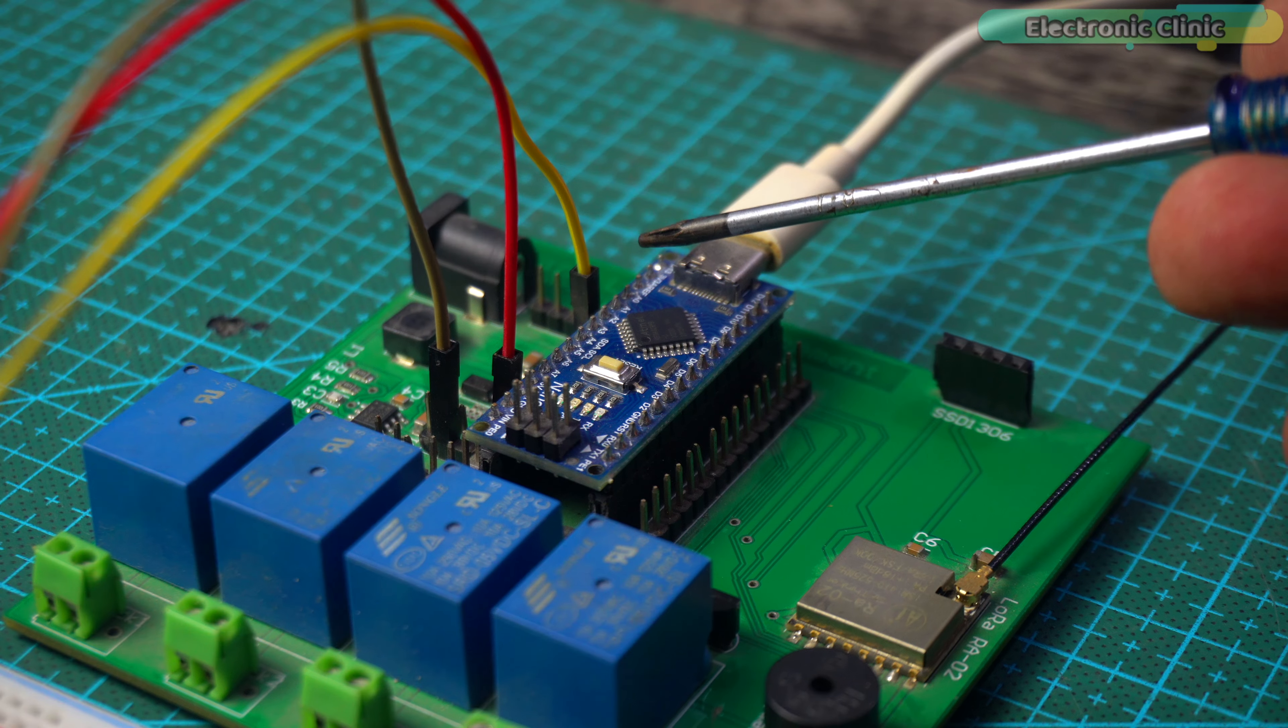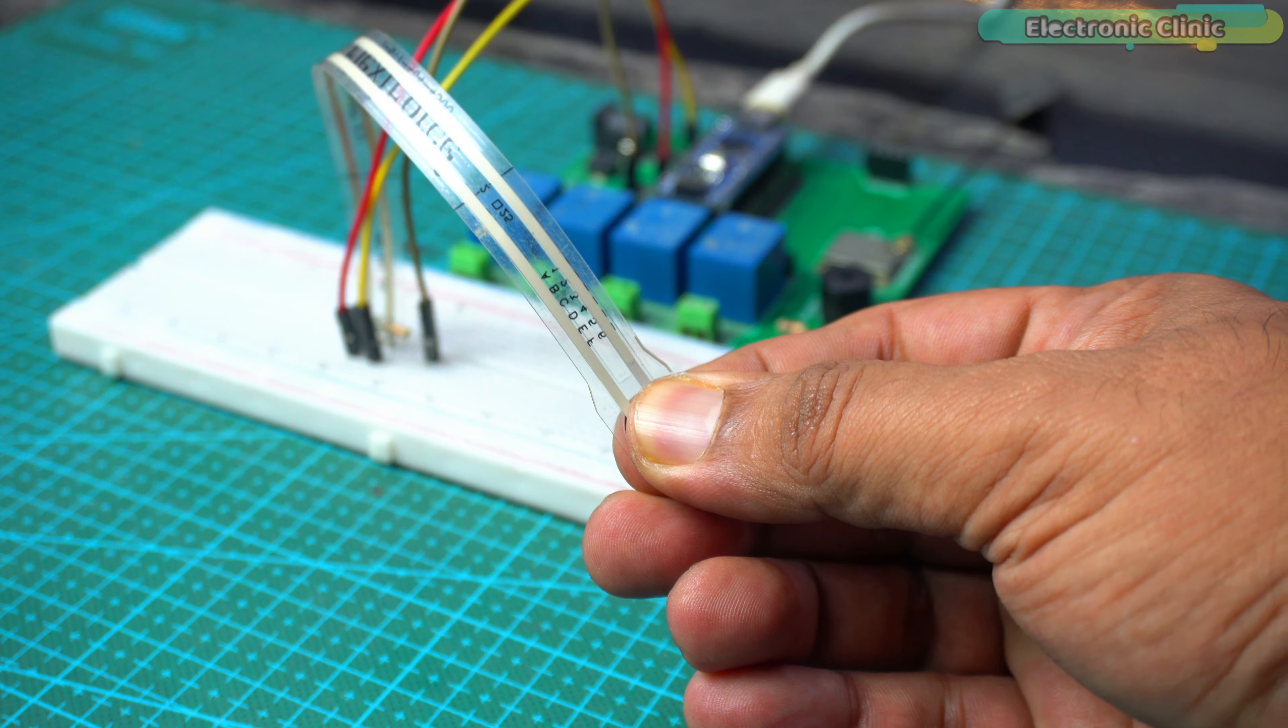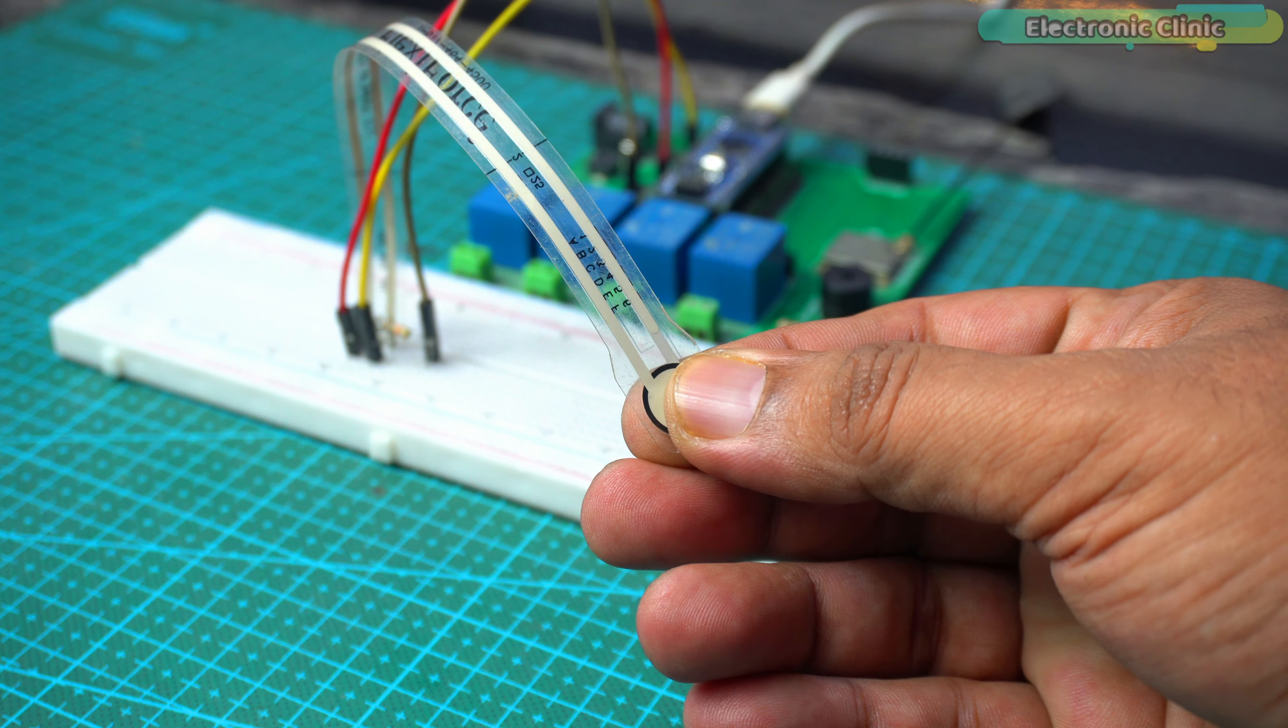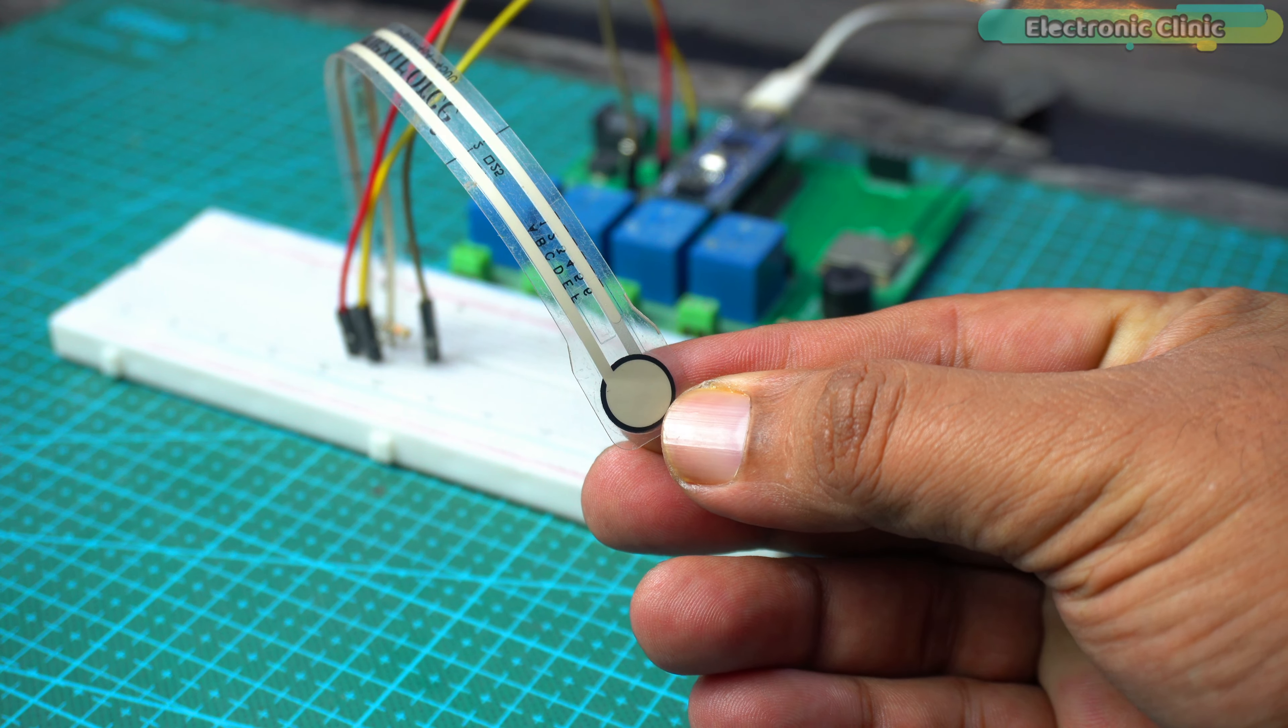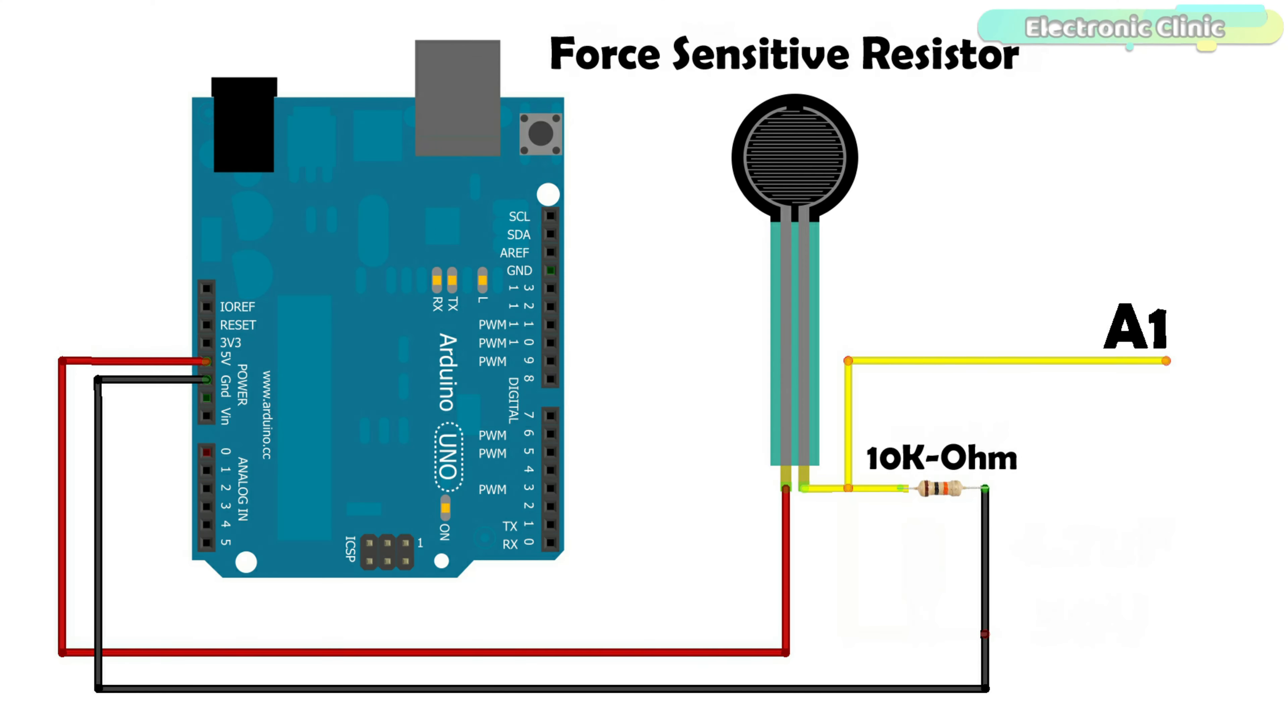In this setup, the Arduino reads the voltage at pin A1. As pressure on the FSR increases, its resistance decreases, which changes the voltage at A1. The Arduino reads these changes as different values allowing you to measure the force applied.